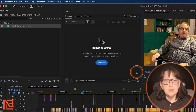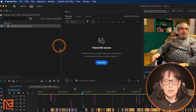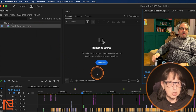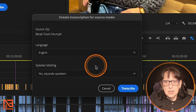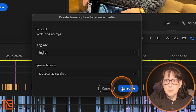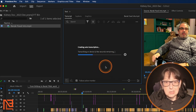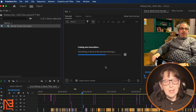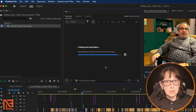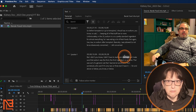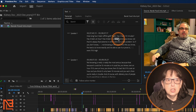Every clip I bring into my project automatically gets transcribed by Premiere's AI. Here's the same clip we used on the Avid side. I'm going to hit Transcribe, say yes in English, separate speakers, and hit Transcribe. It does its transcribe thing, but it goes a lot faster in Premiere. That wasn't even a full minute, much less two to two-and-a-half minutes like in Avid.